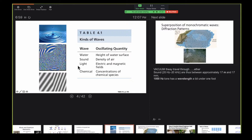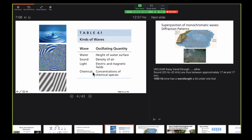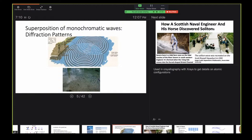Waves can do different things. Here's a picture of two fishermen fly fishing who have dropped their hooks into the water, generating these wave patterns. They're monochromatic because the wavelength of both waves is about the same. You can see these patterns — called diffraction patterns — perhaps you've seen them throwing stones into a lake. That's a superposition of waves, and diffraction patterns are used in science, in crystallography with X-rays, to get details on atomic configurations.